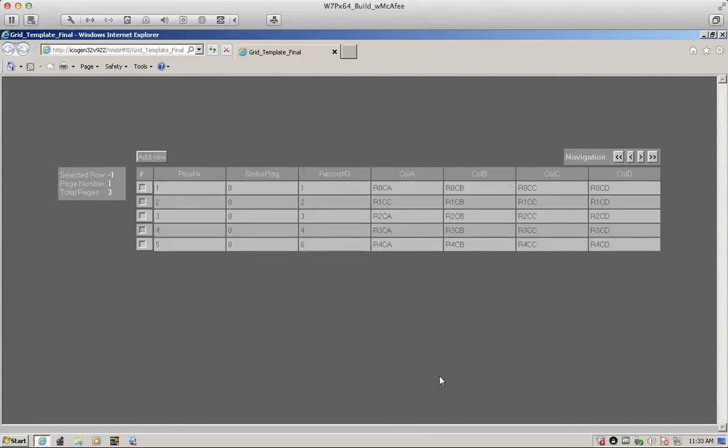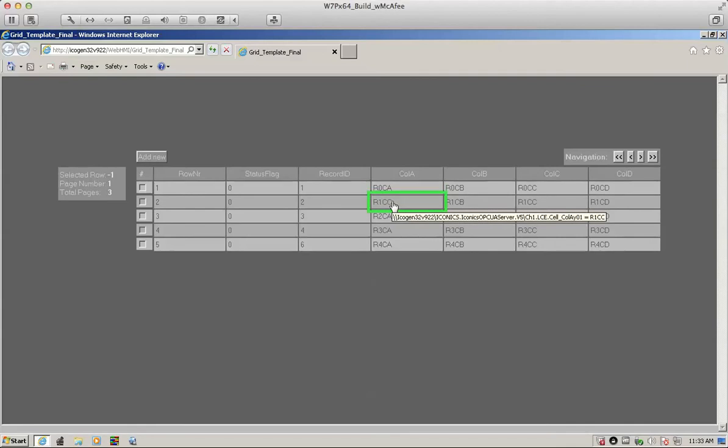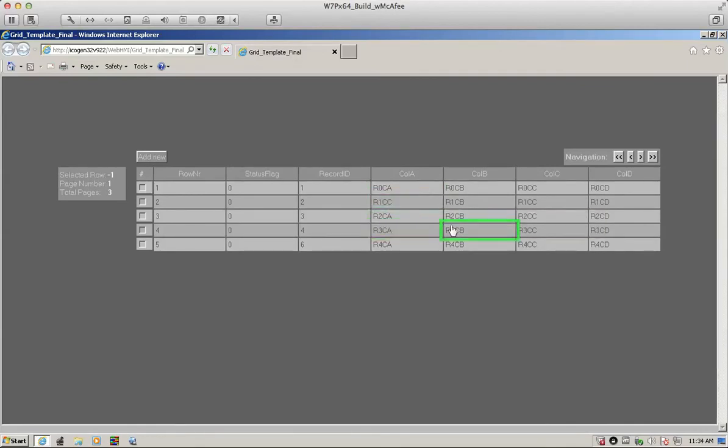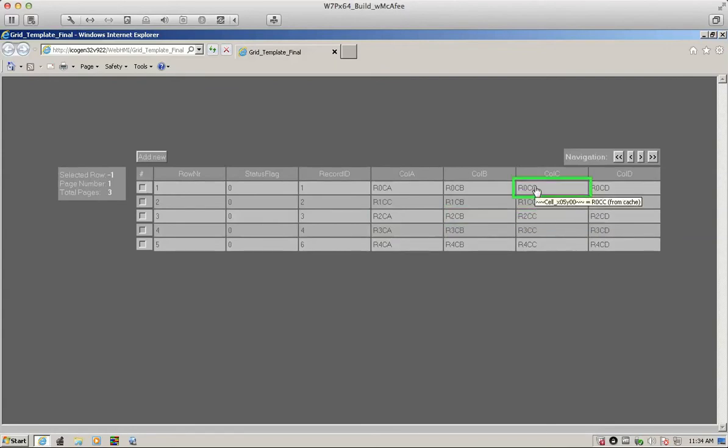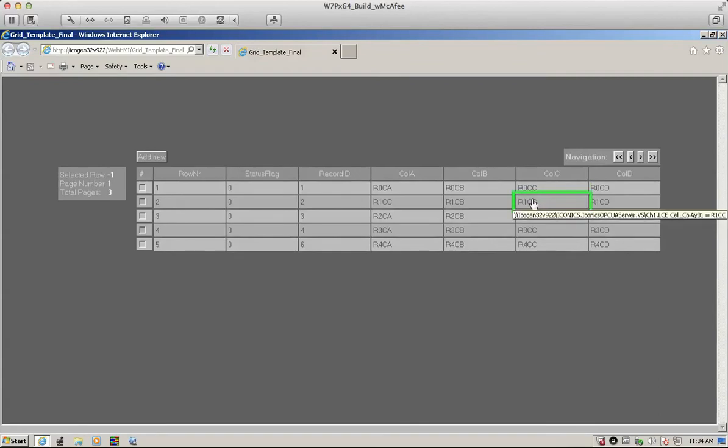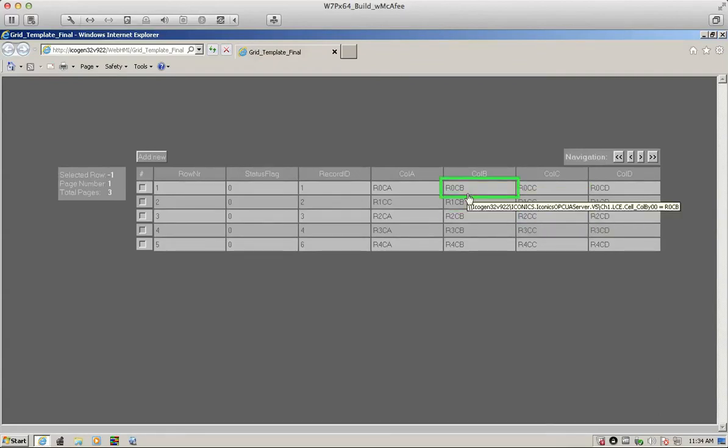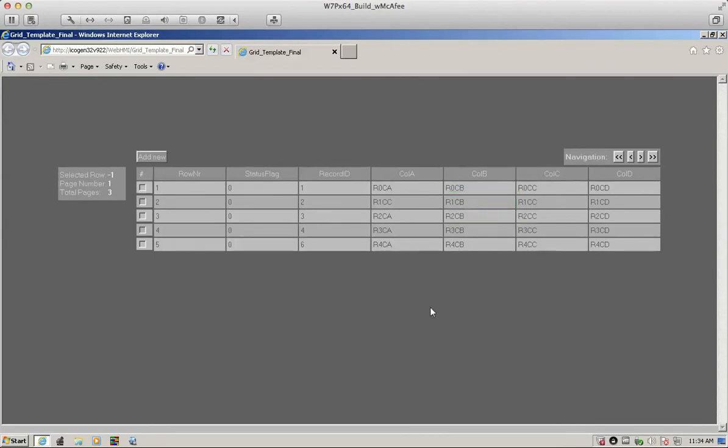Where in contrast, you see the records or the cells that are linked to OPC, they explicitly indicate their links through the popups. In contrast here, we'll see a combination of non-linked and linked. Same here. Linked, non-linked.